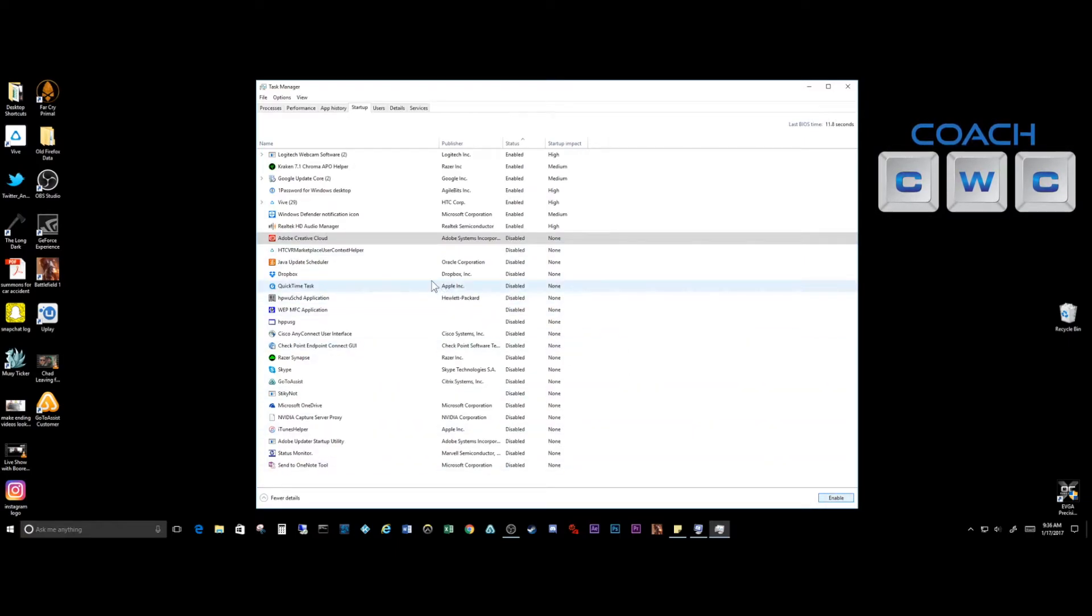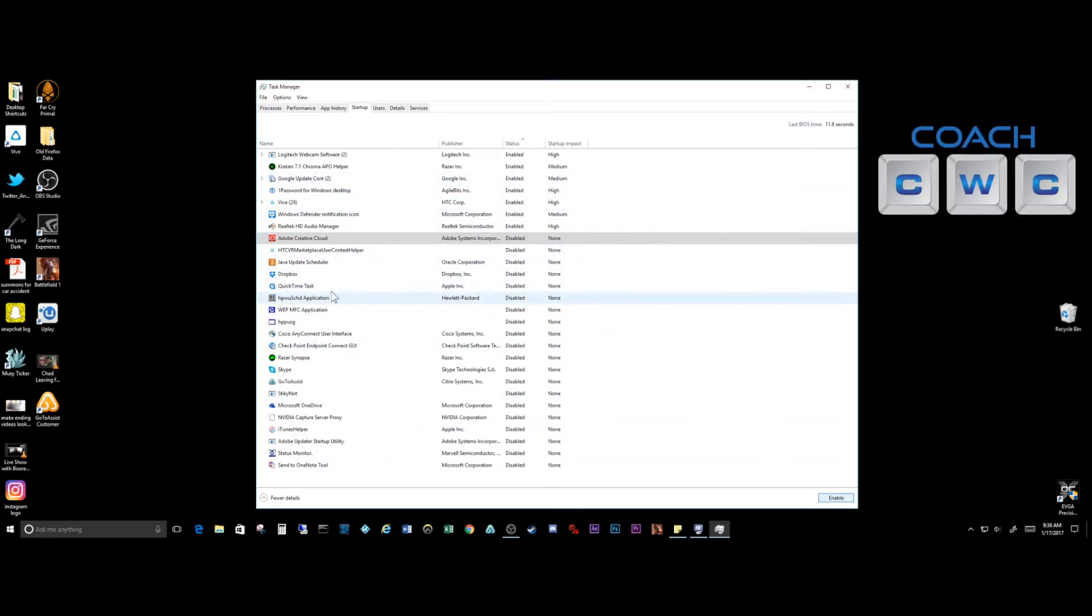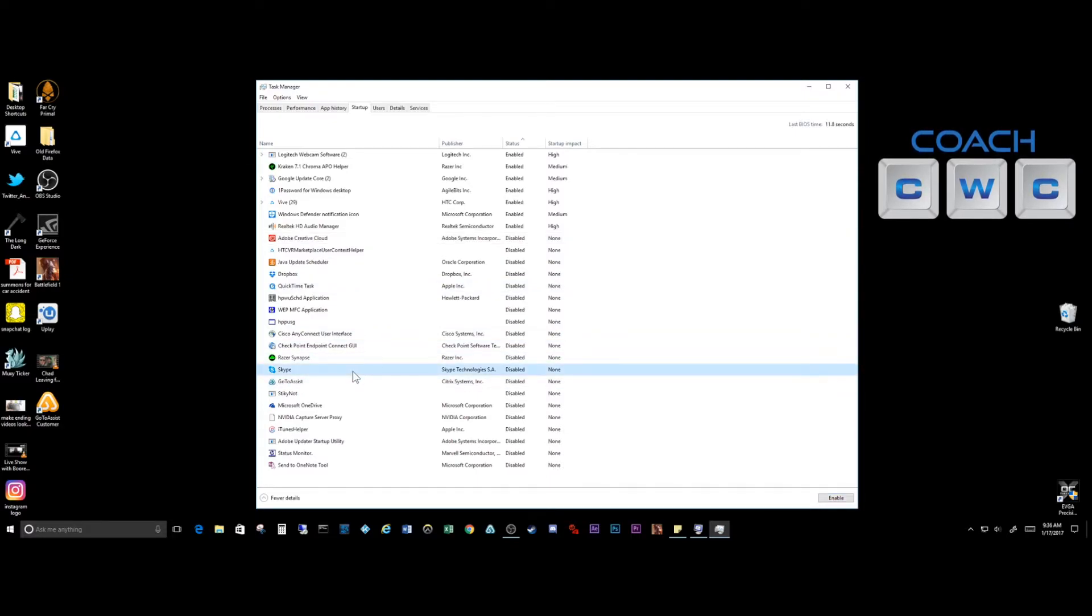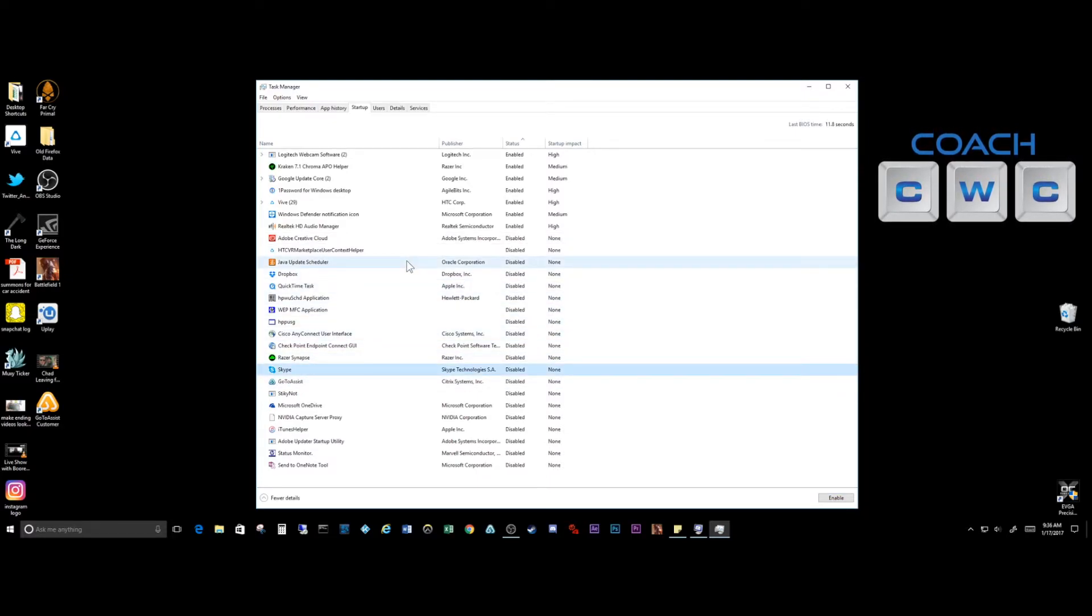I always go through and clean these up. You can see just over time from having things installed, I go in and disable them.